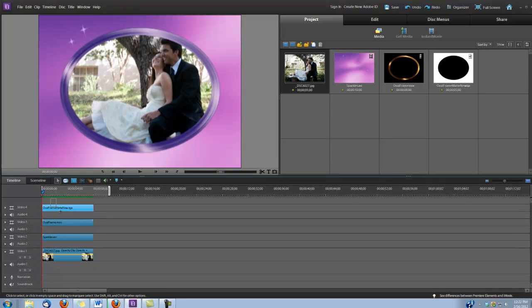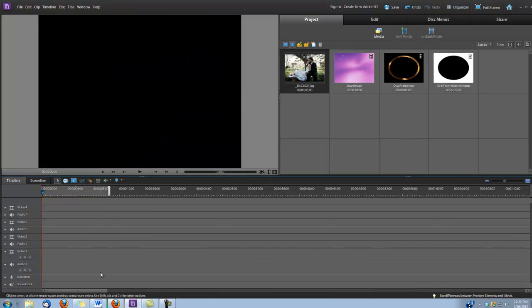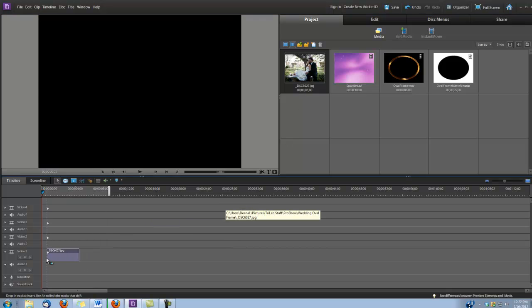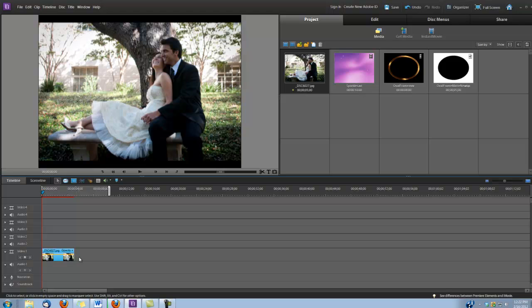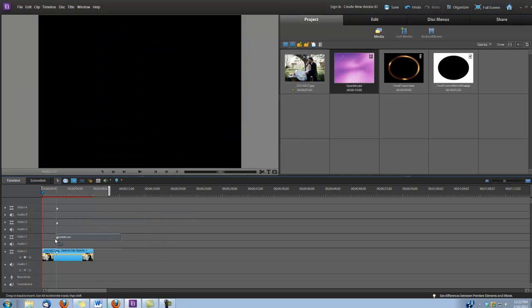So let's clear out our timeline so we can rebuild. First thing I'm going to do is grab my photo, place it in Video Track Number 1, and extend it to 8 seconds. Second, I'm going to grab that sparkles background, and it's going to go in Video Track Number 2.